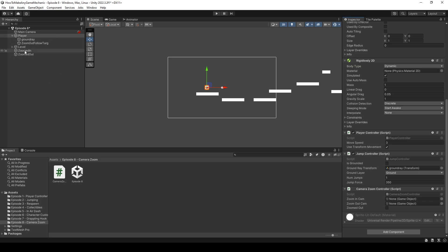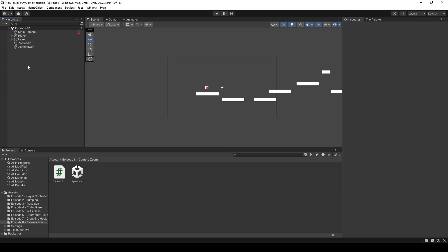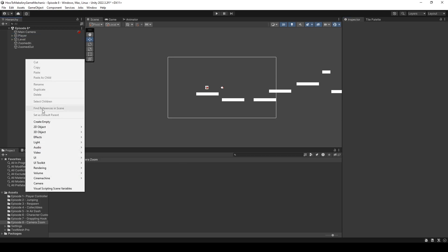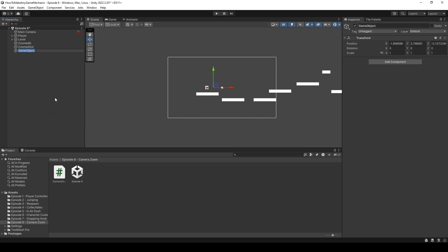And it just needs a zoom in cam and a zoom out cam. So let's drag those in, zoomed in and zoomed out. And we still have this checkbox, but don't worry about that just yet.